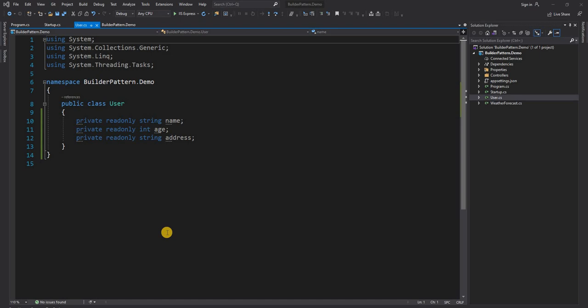Hello everyone and welcome to .NET Core Central. In today's video I am going to talk about Builder Pattern. Builder Pattern is also a creational design pattern, just like Factory Method or Abstract Factory Design Pattern. The main intent of this pattern is to simplify the construction of a complex object.